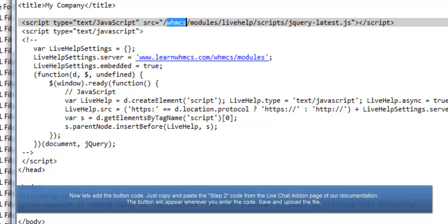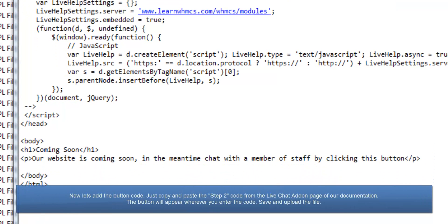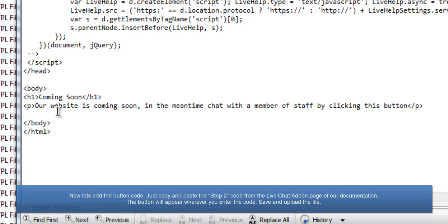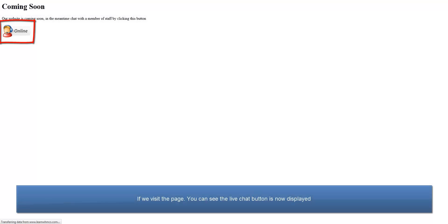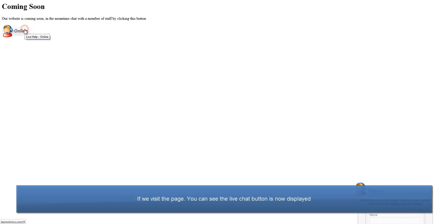Now let's add the button code. Just copy and paste the Step 2 code from our documentation and paste it wherever you want the button to appear. Now, just save the file and upload it. If we visit the page, you'll see the LiveChat button is now displayed and clicking it opens the LiveChat window in the bottom right corner.